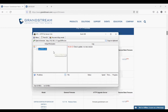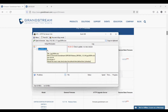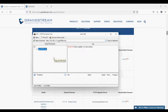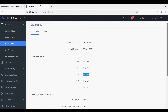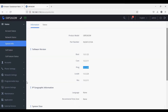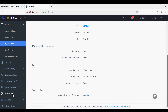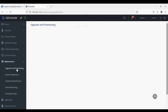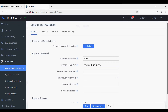Now I will go to the phone. You can see the phone's firmware server path is set to default. Now I'm going to change it via PuTTY.